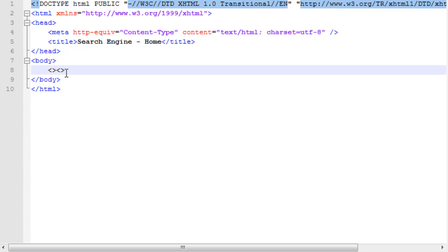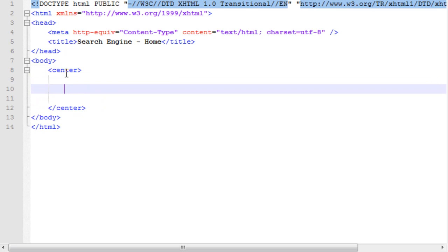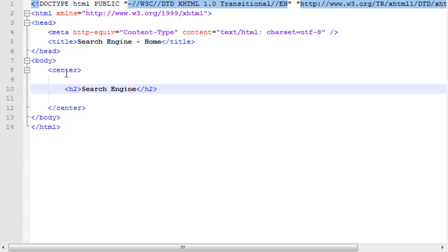The first thing I'm going to do is I'm going to throw in some center tags. And, I'm going to throw in an h2 tag, or a header 2 tag. That'll give us a large text. And, I'm just going to say, search engine.